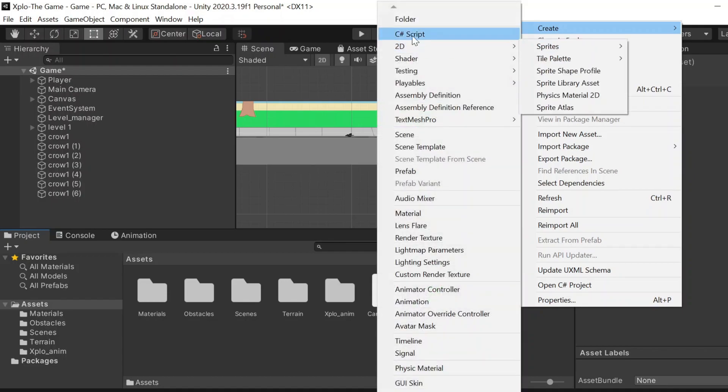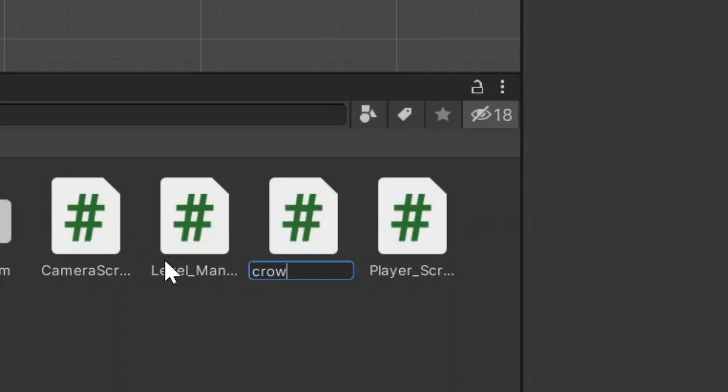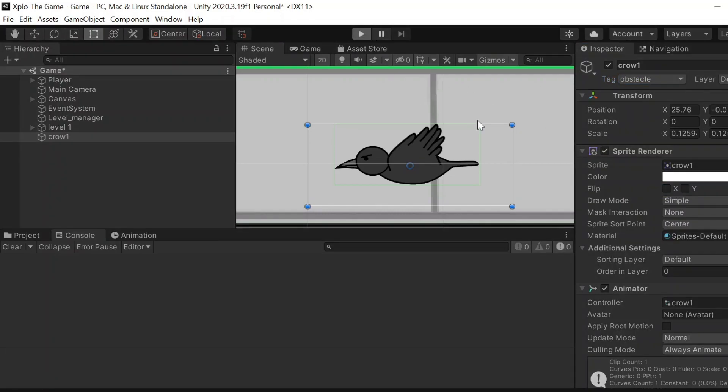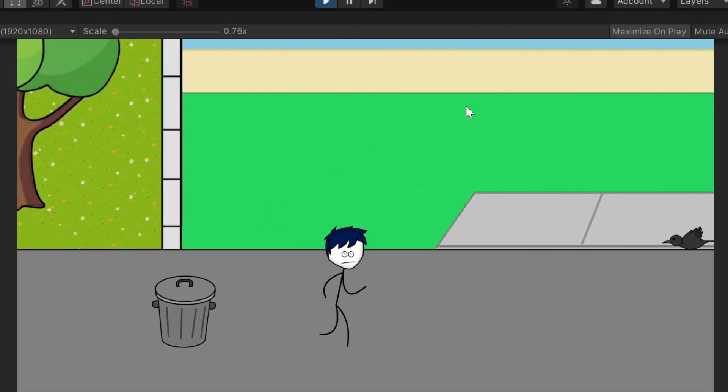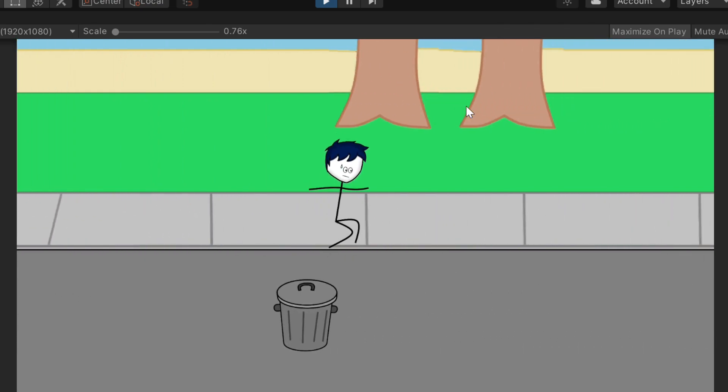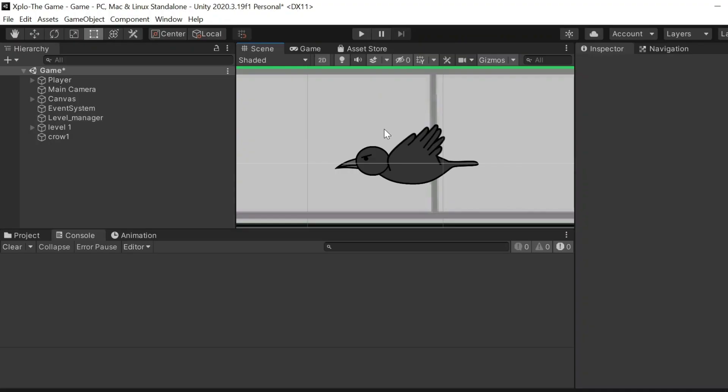Crow script. So I've added the obstacle tag for the crow so that whenever the player hits the crow it's a game over. The obstacles are finally done. There is an obstacle that you want to jump and there is an obstacle that you want to slide. There are many things I want to add next.